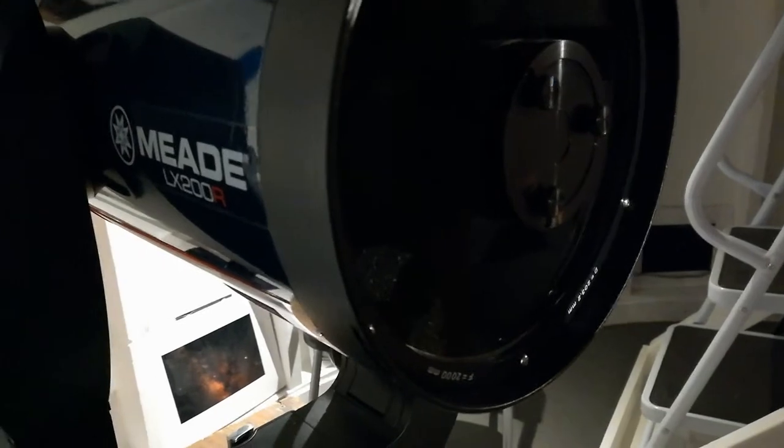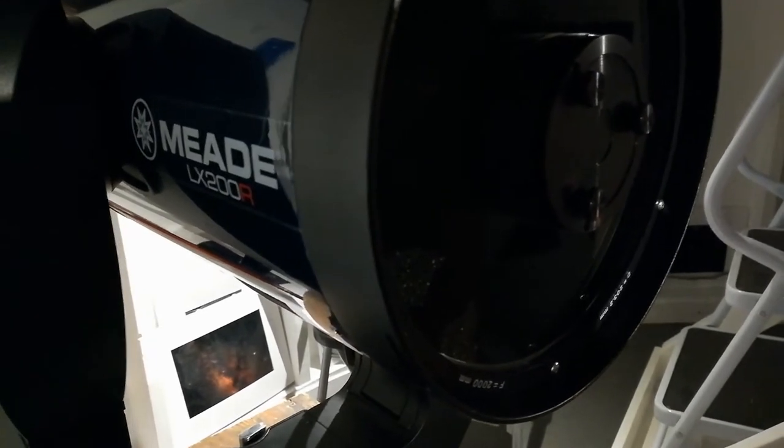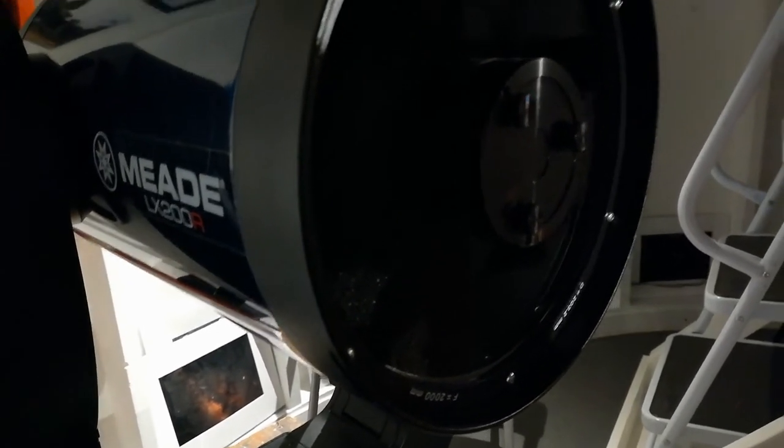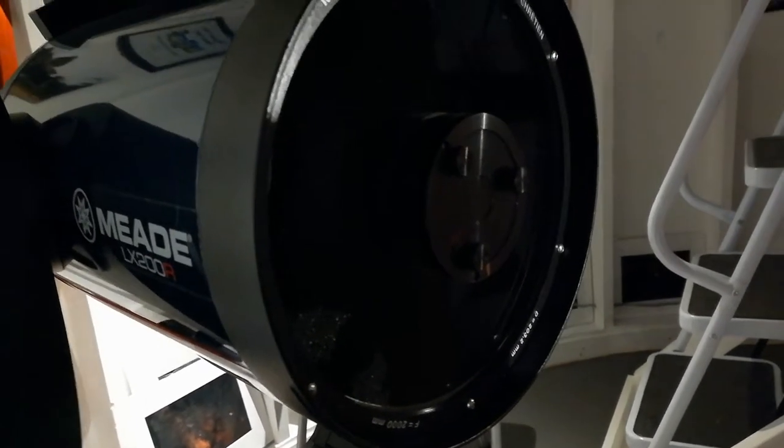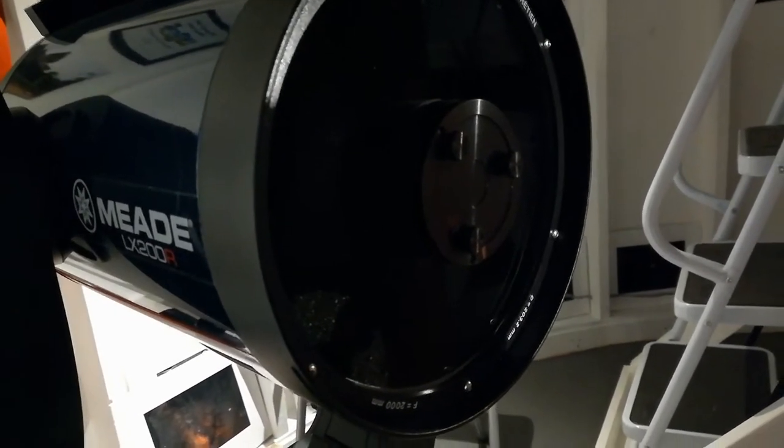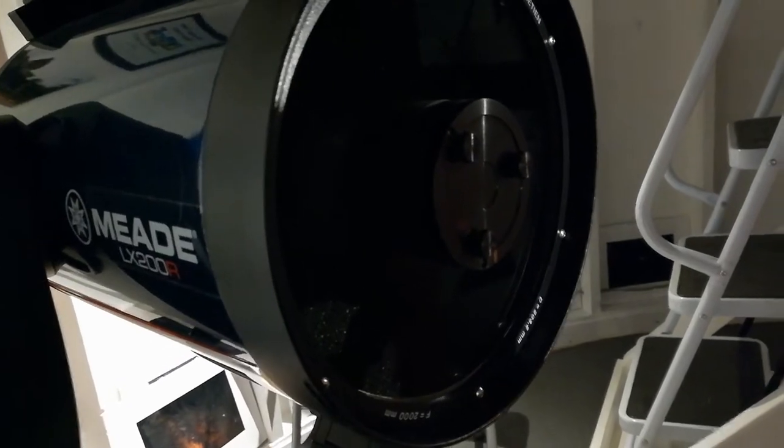Replace your screws up there with Bob's knobs. It'll make it much, much, much easier to collimate your telescope.